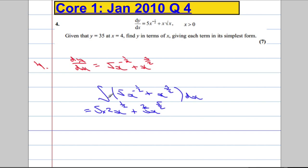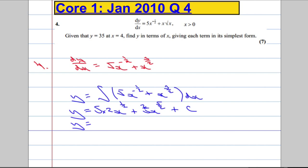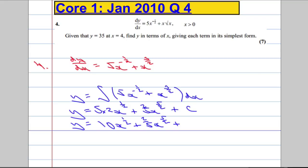Don't forget, it's an indefinite integral — got to have that constant C. So tidying up: y equals 5 times 2, which is 10x to the power of one half, plus 2 over 5, x to the power of 5 over 2, plus C.